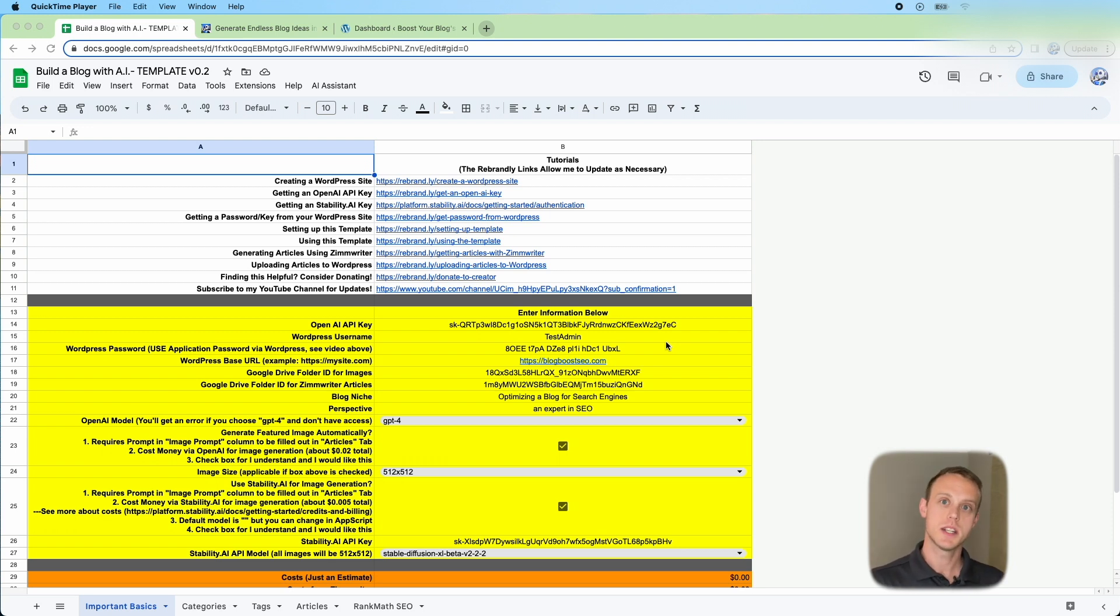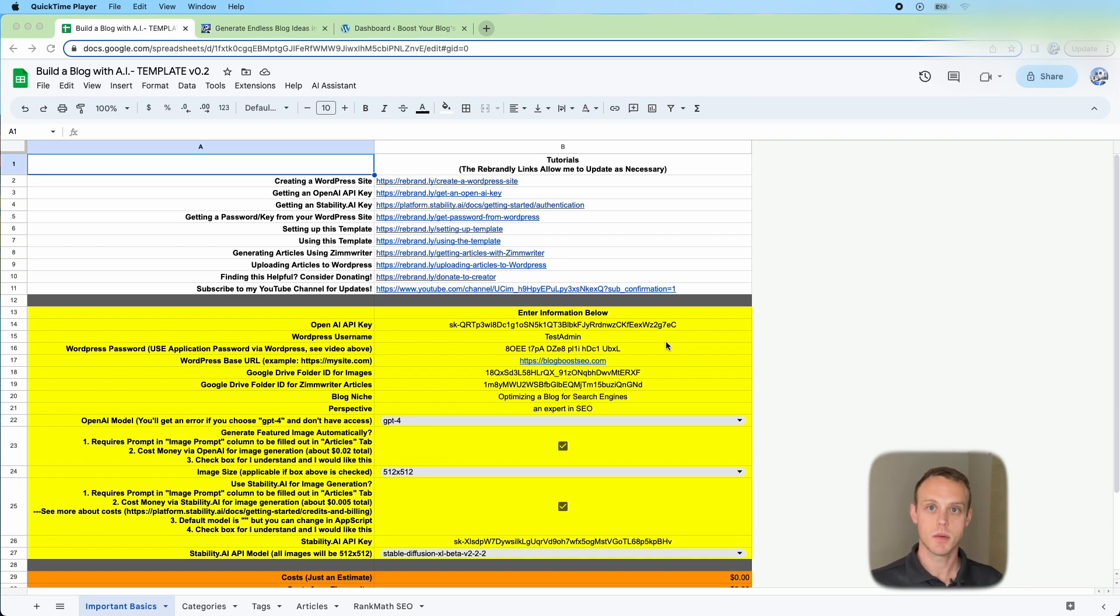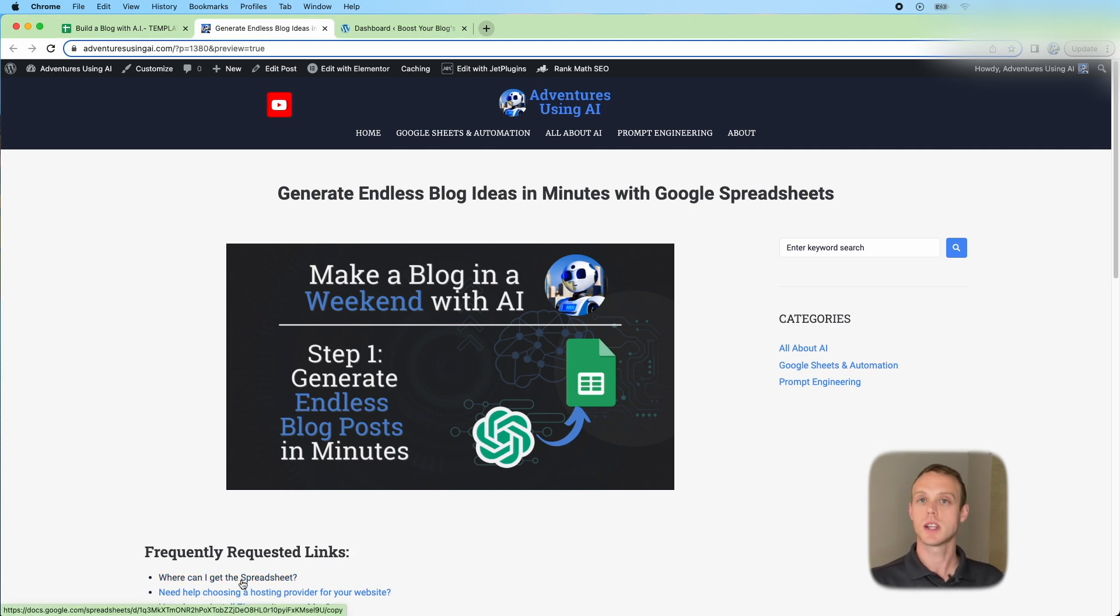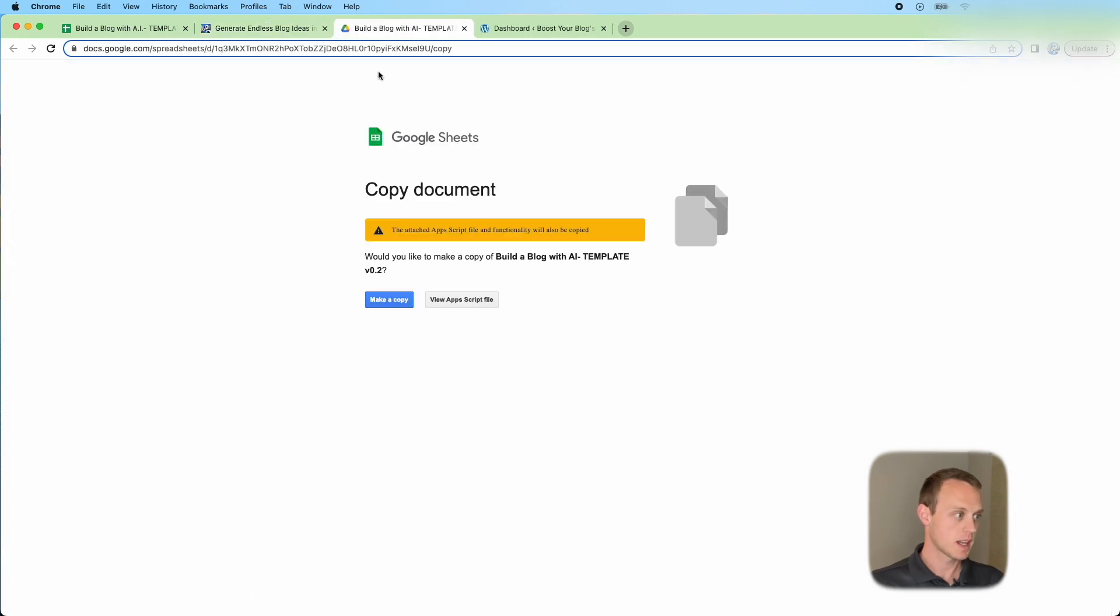This spreadsheet is just for generating content. I'll put a link down in the description which will take you to my website. On my website you're going to find where you can get this spreadsheet. Once you click that, it's going to take you to a link where you can make a copy of it.